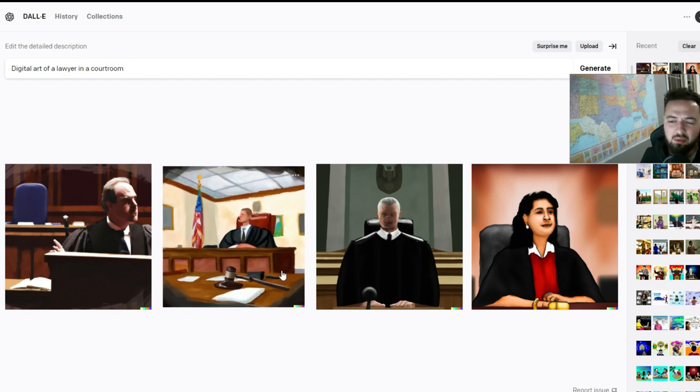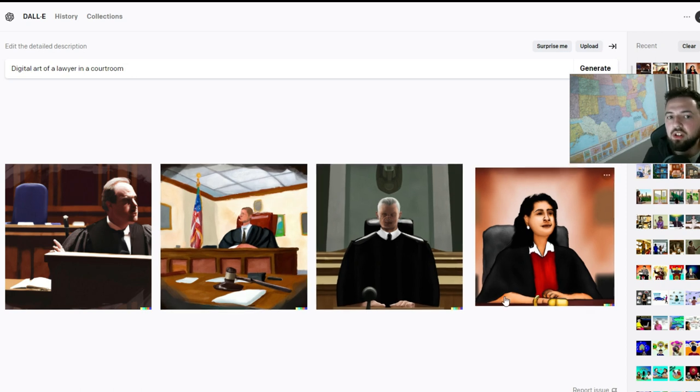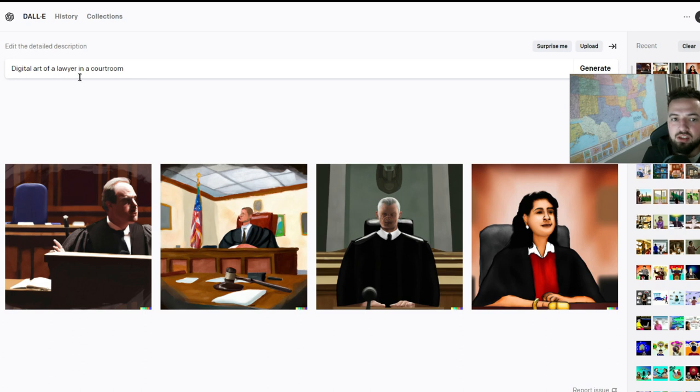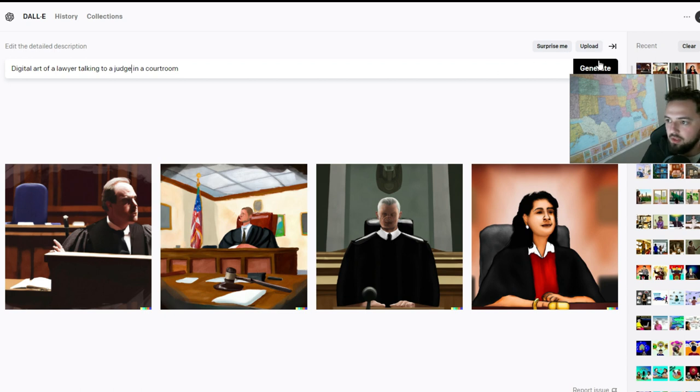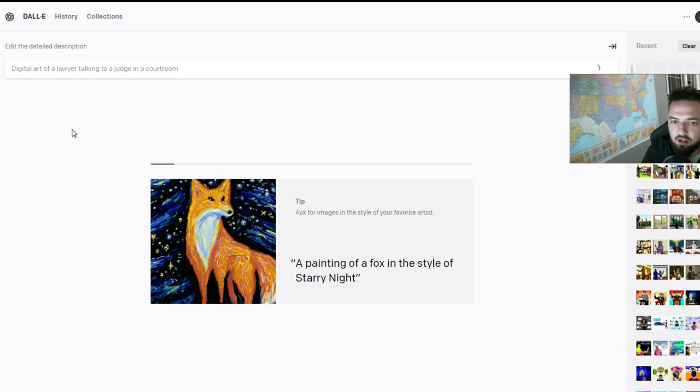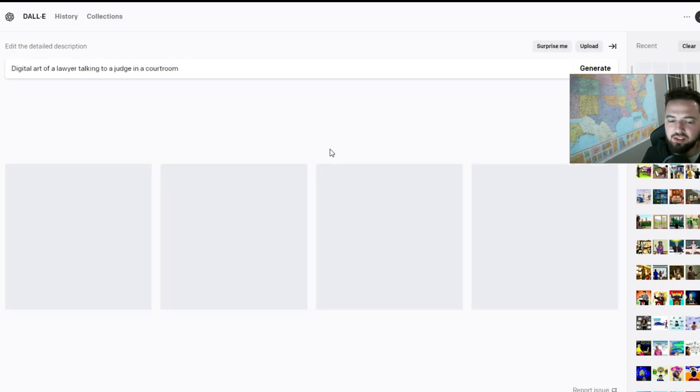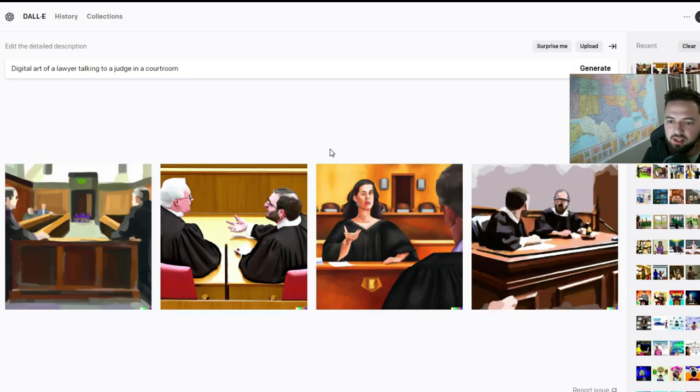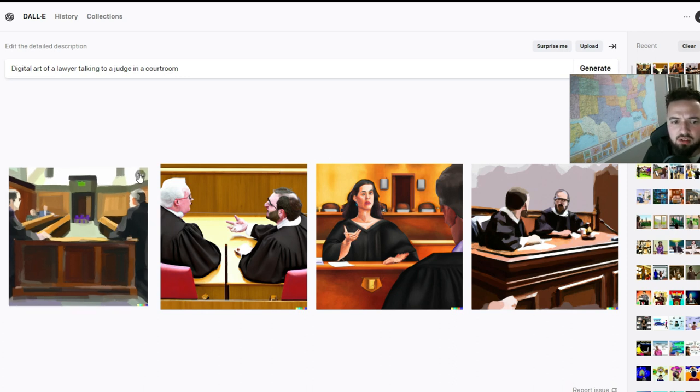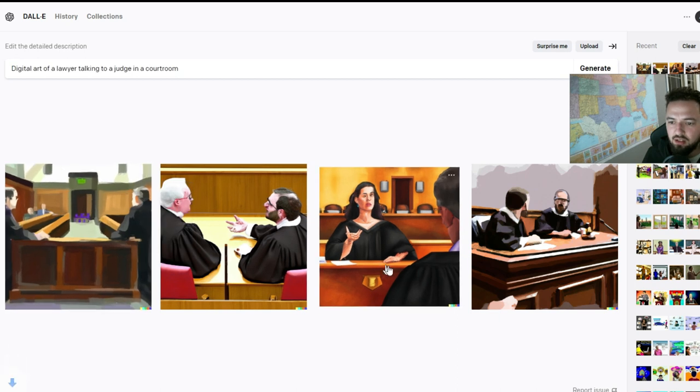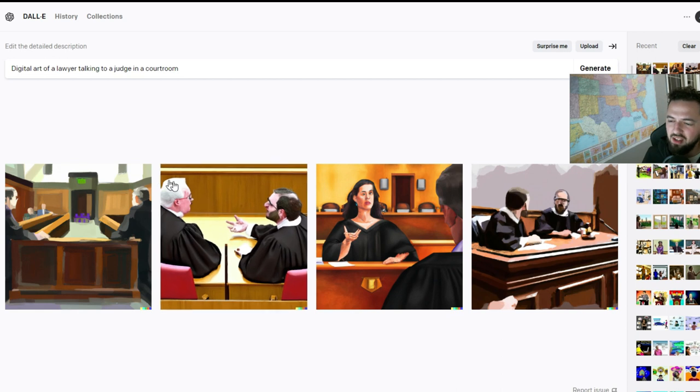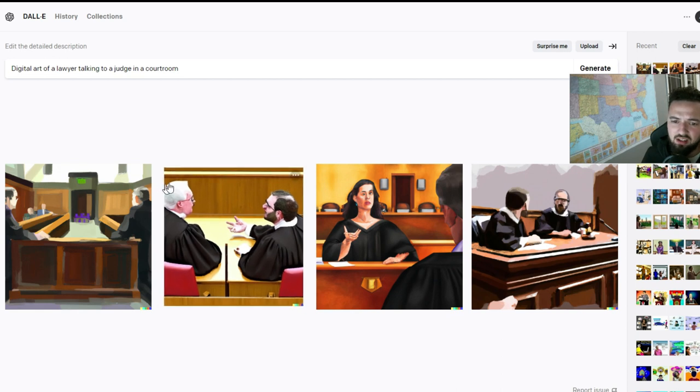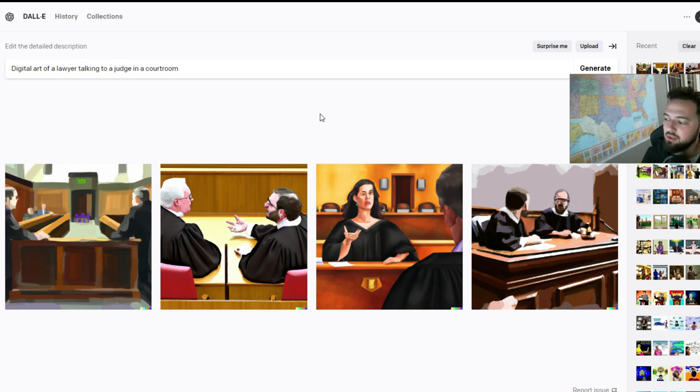We could say maybe we want digital art of a lawyer talking to a judge in a courtroom and see what that gets us. Let's see here. It's loading. These things come through pretty fast. You only have a certain amount of credits. And okay, we got kind of a courtroom vibe. Interesting. I kind of like that one. This one is kind of giving me some Supreme Court vibes, and that's okay and everything, but not exactly what I was looking for for that specific use case.